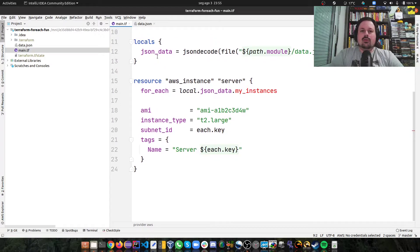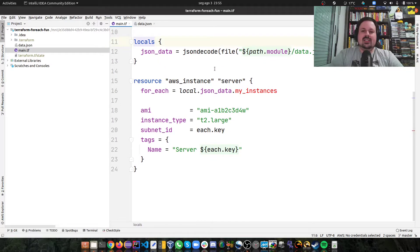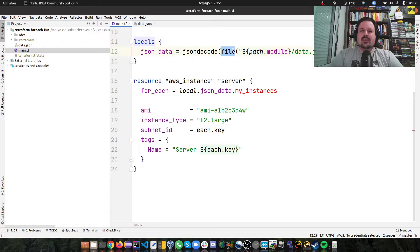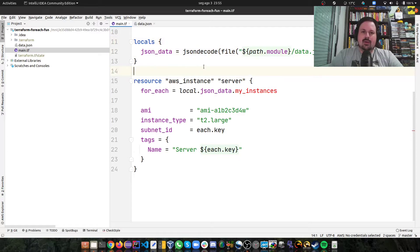Then we're going to have the locals block, where I'm going to load a JSON file. And it is going to be a map in memory. It will be a JSON object in memory. Then I use the file function, and I pass it to the jsondecode function.